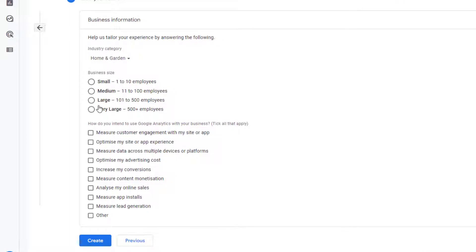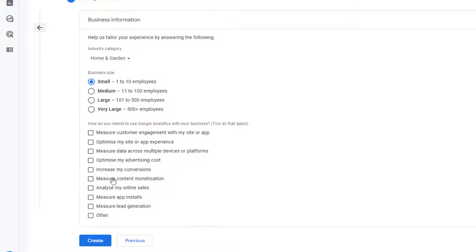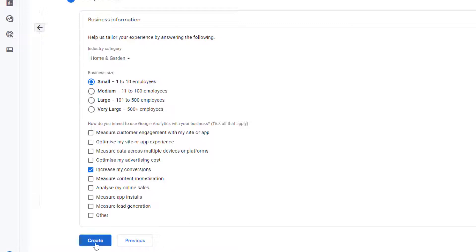Then after you need to click here business size that is for example small 1 to 10 employees then you need to select measure content monetization or maybe increase my conversions. And once you are selecting all this stuff then you need to click on create.